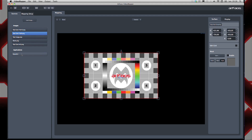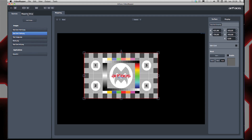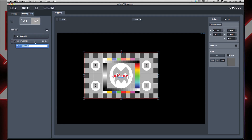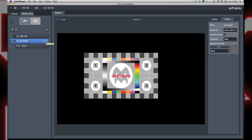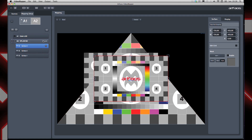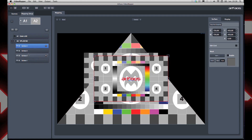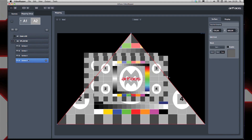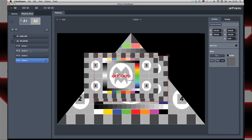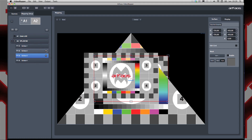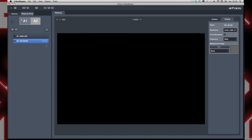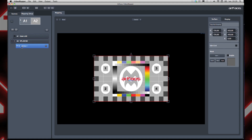I can create as many surfaces as I need by clicking on the rectangle or triangle icon. The list of surfaces on the display is like a stack of layers from top to bottom. You can change the order of the surfaces by dragging them around in the list. The first surface will be displayed on top of the others. I create my first surface and make sure my projector is activated.